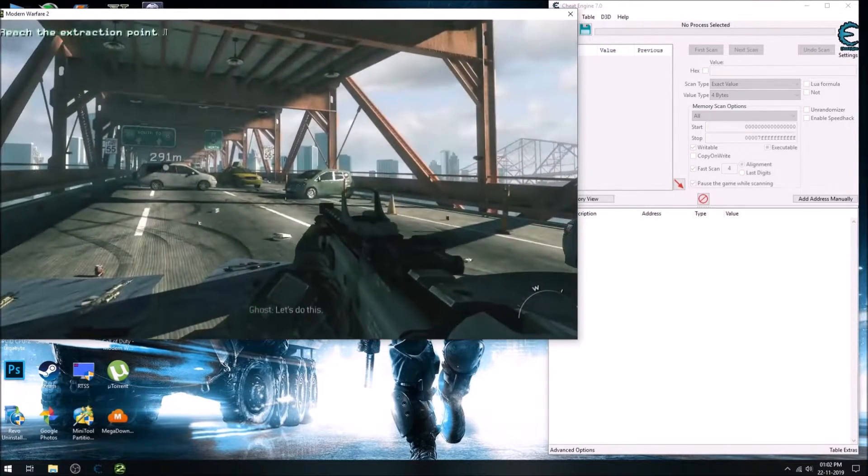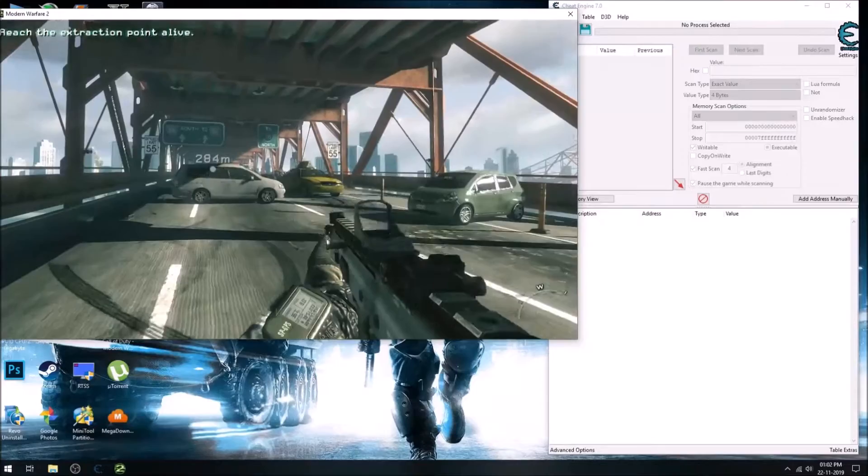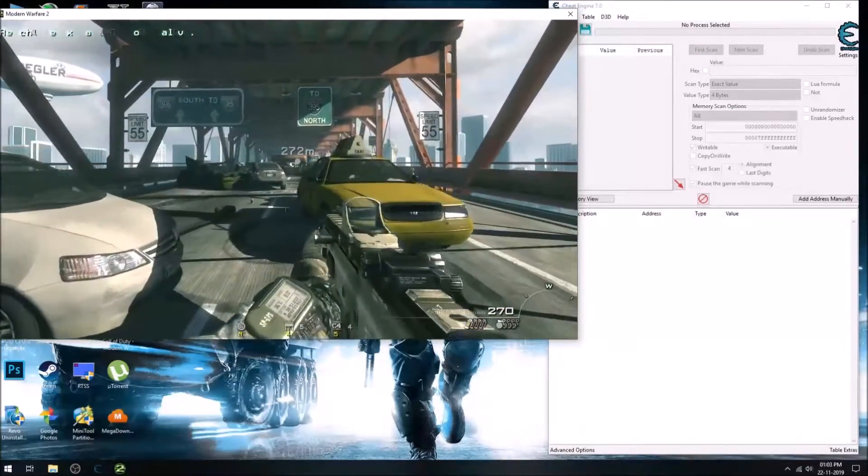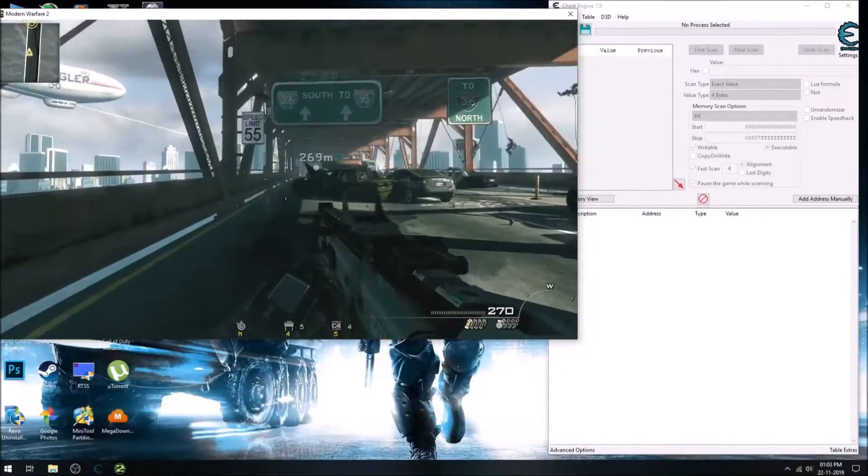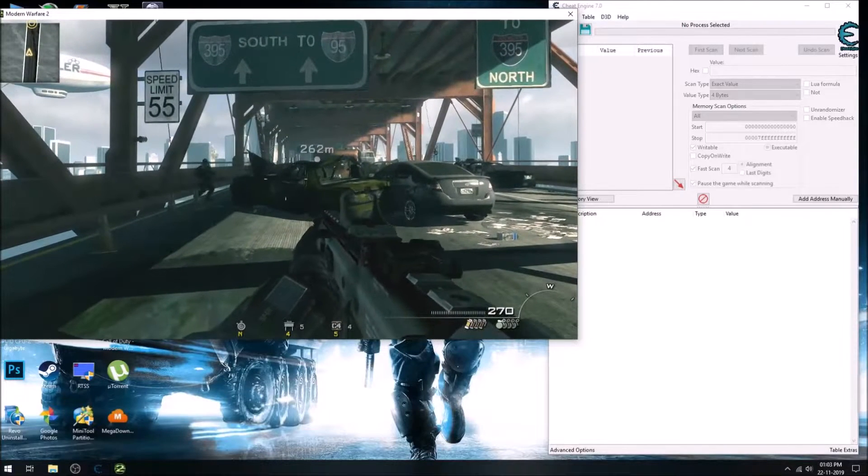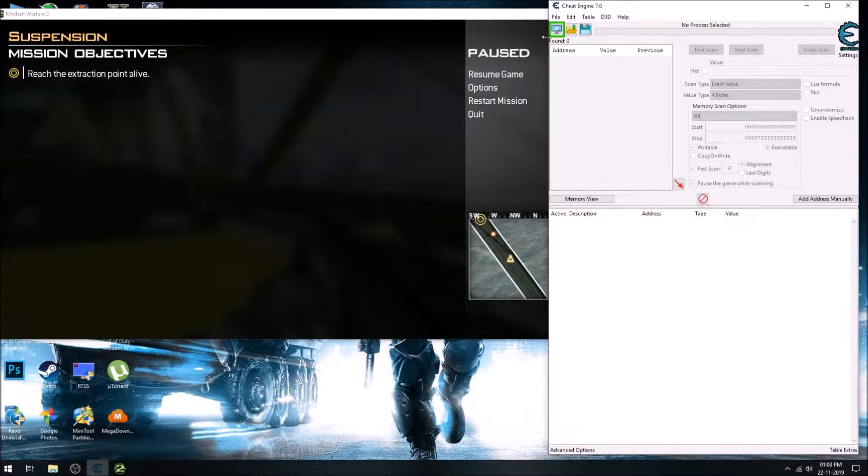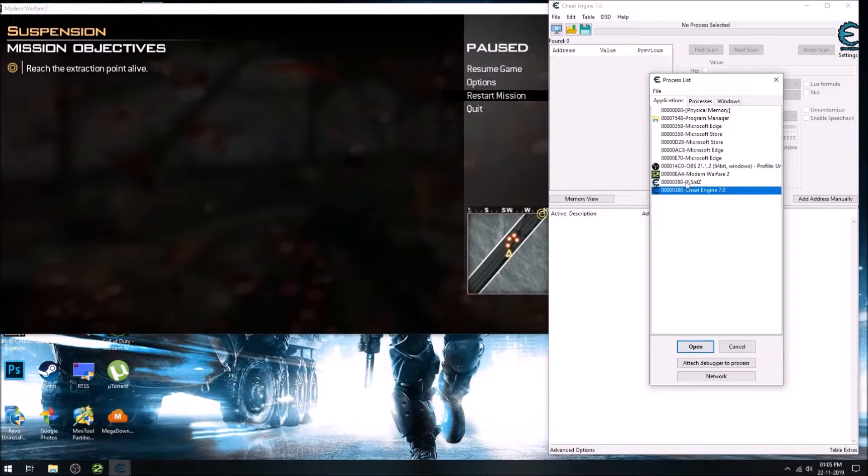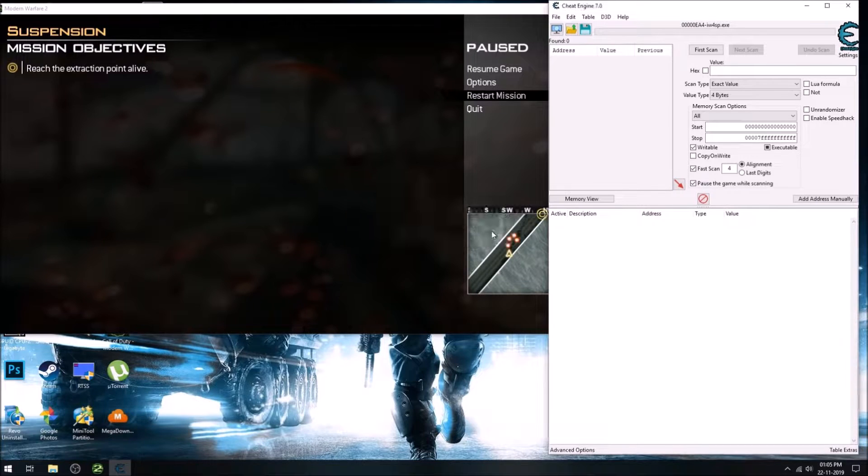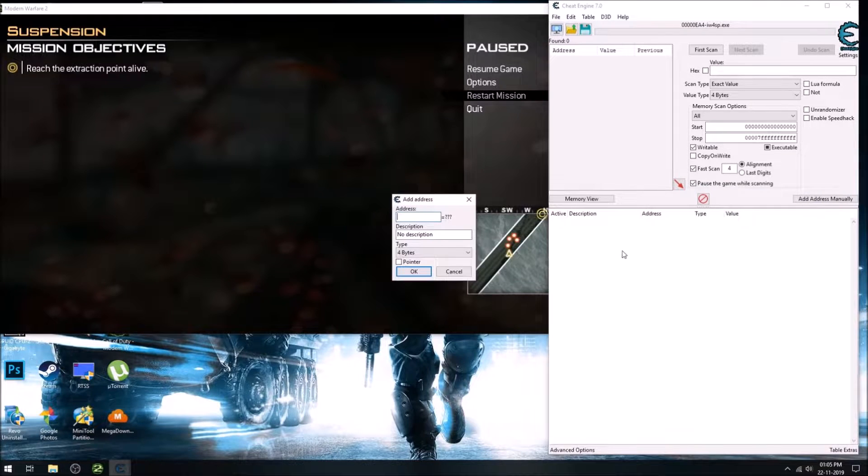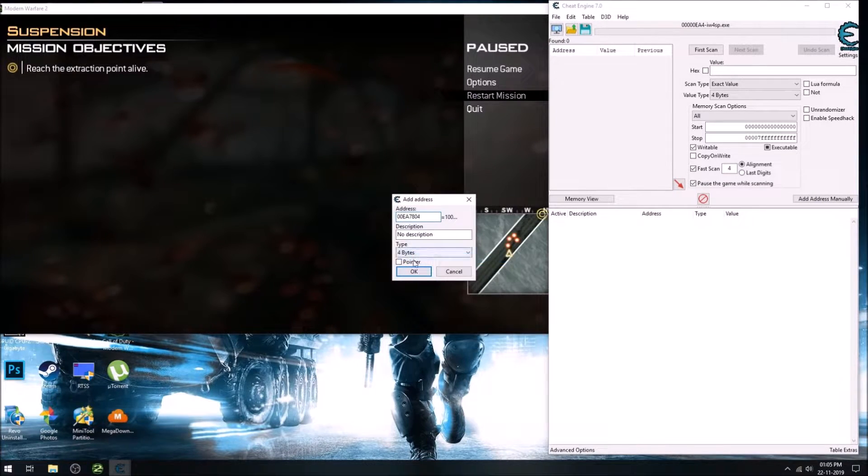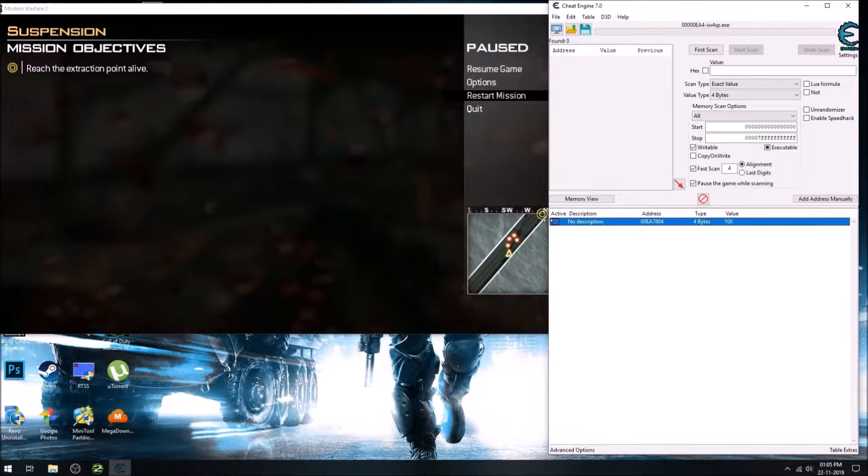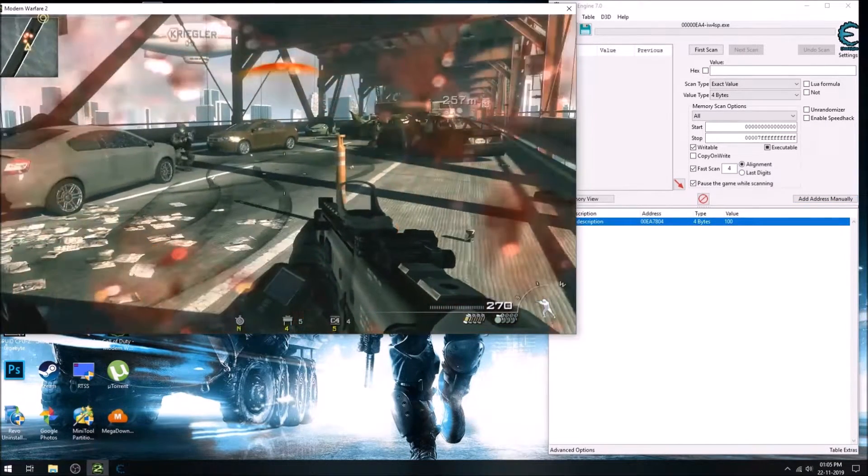At first, I will be quickly recapping how to find the crosshair address. So here I will not go into the full process, it's just a recap. So this address which I am adding just for freezing my health so I won't die in the process.